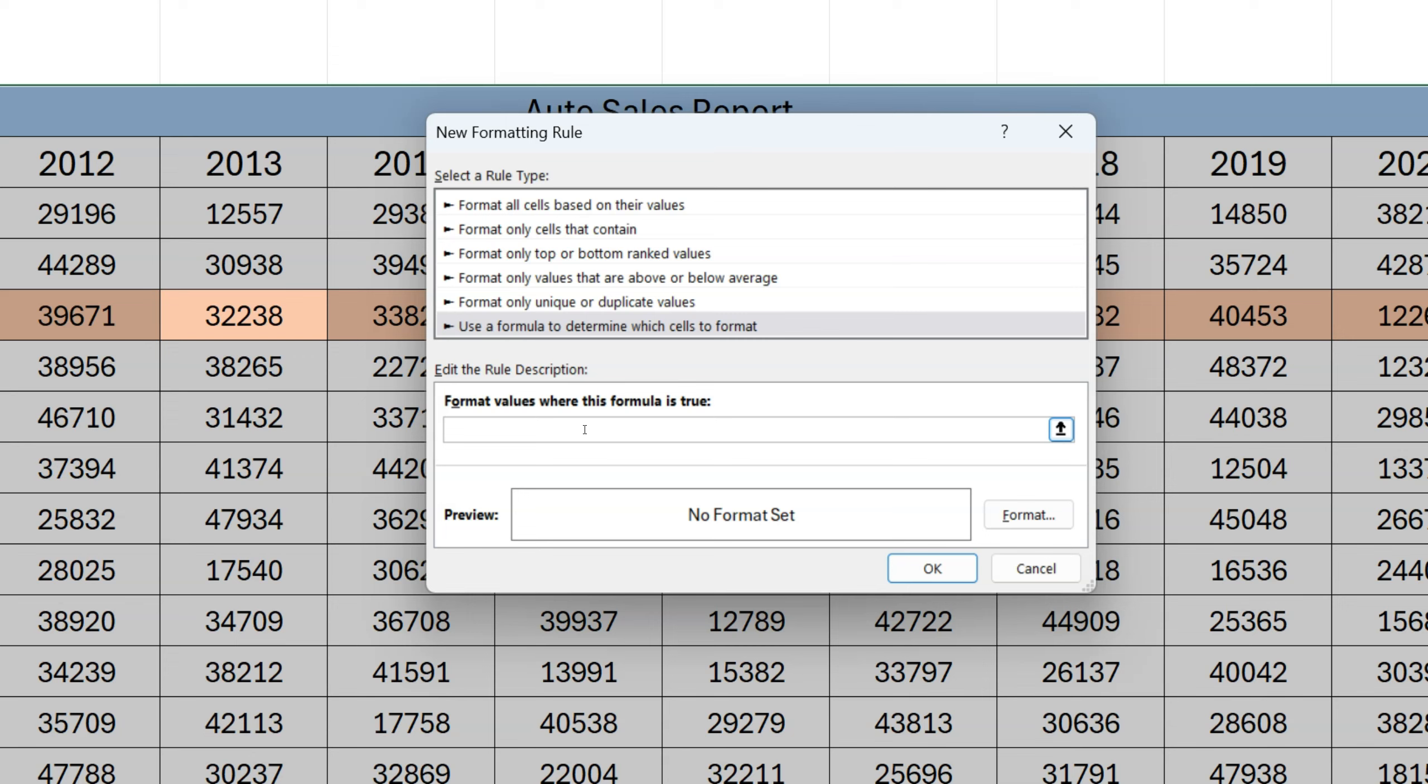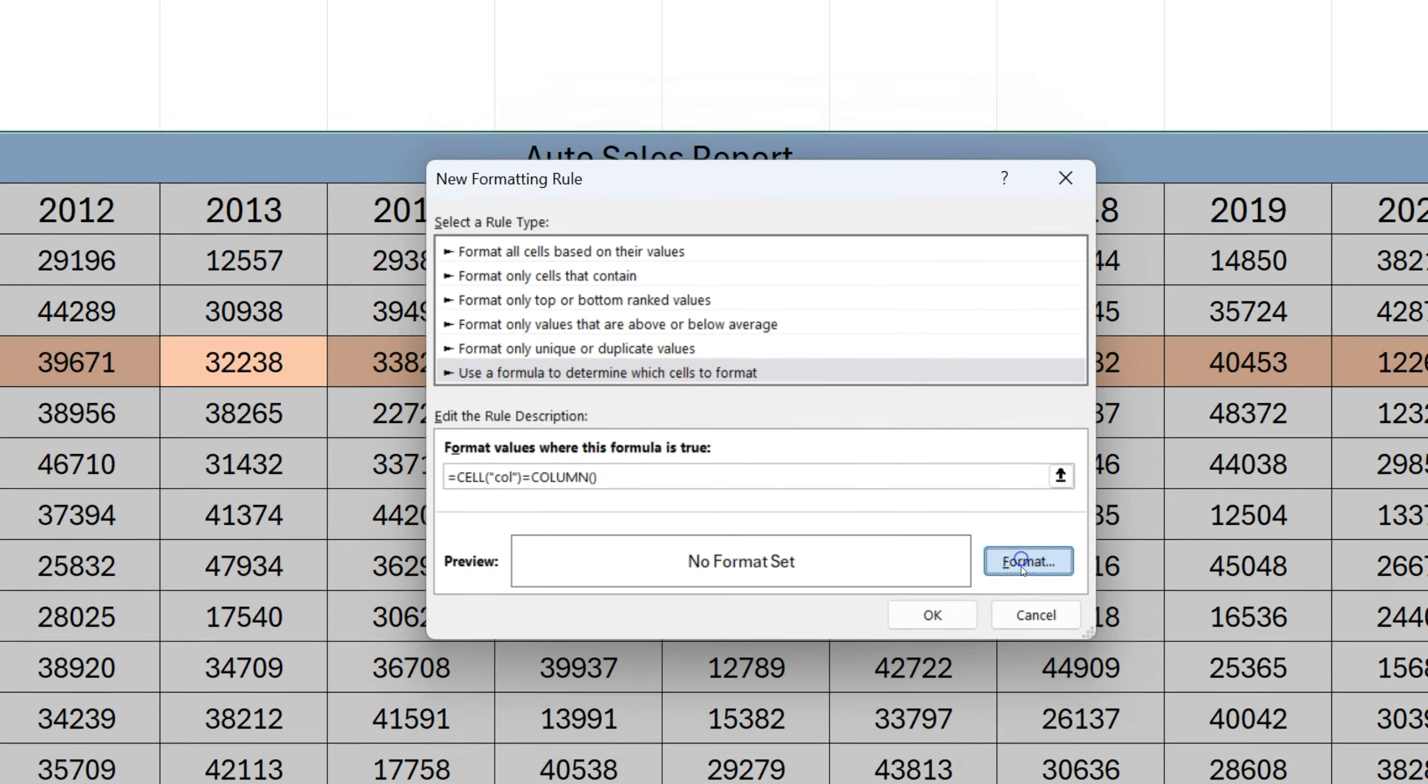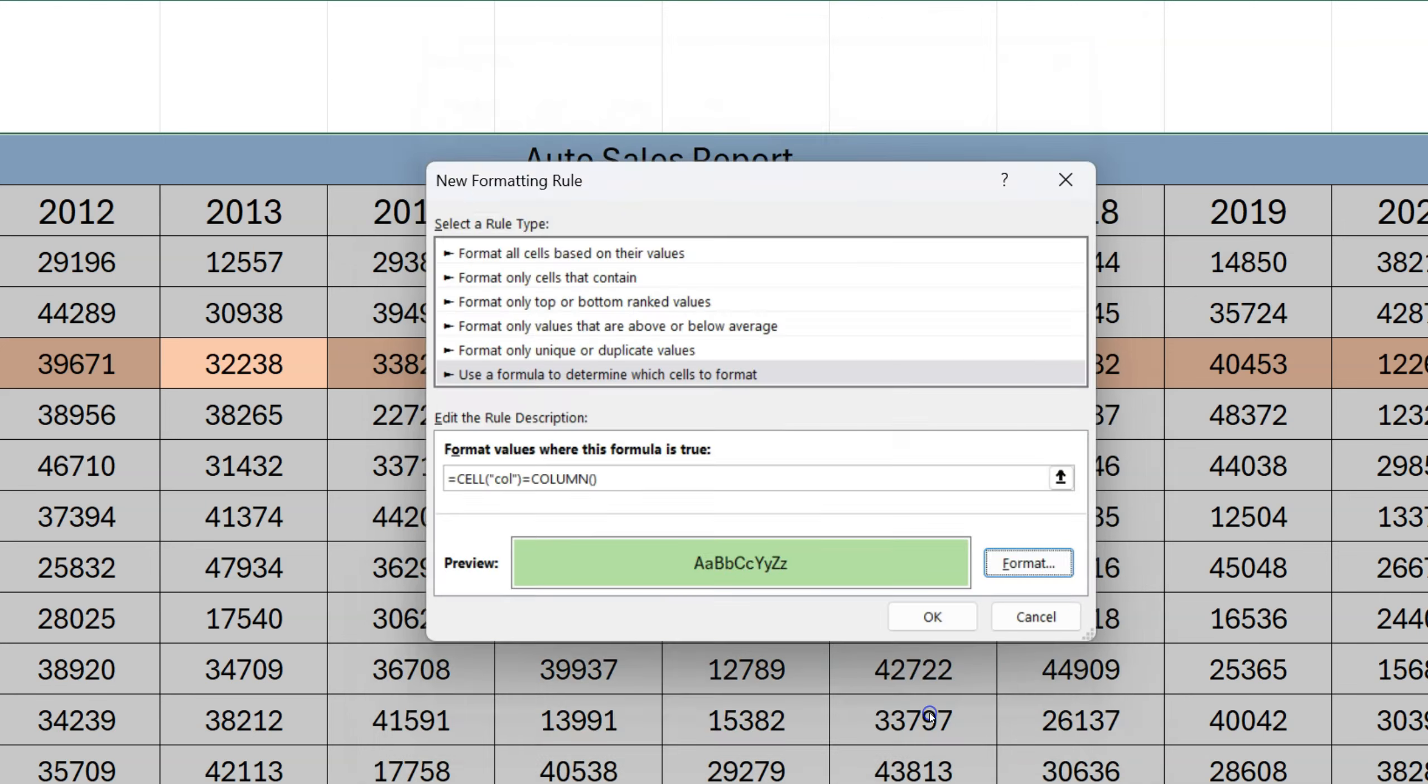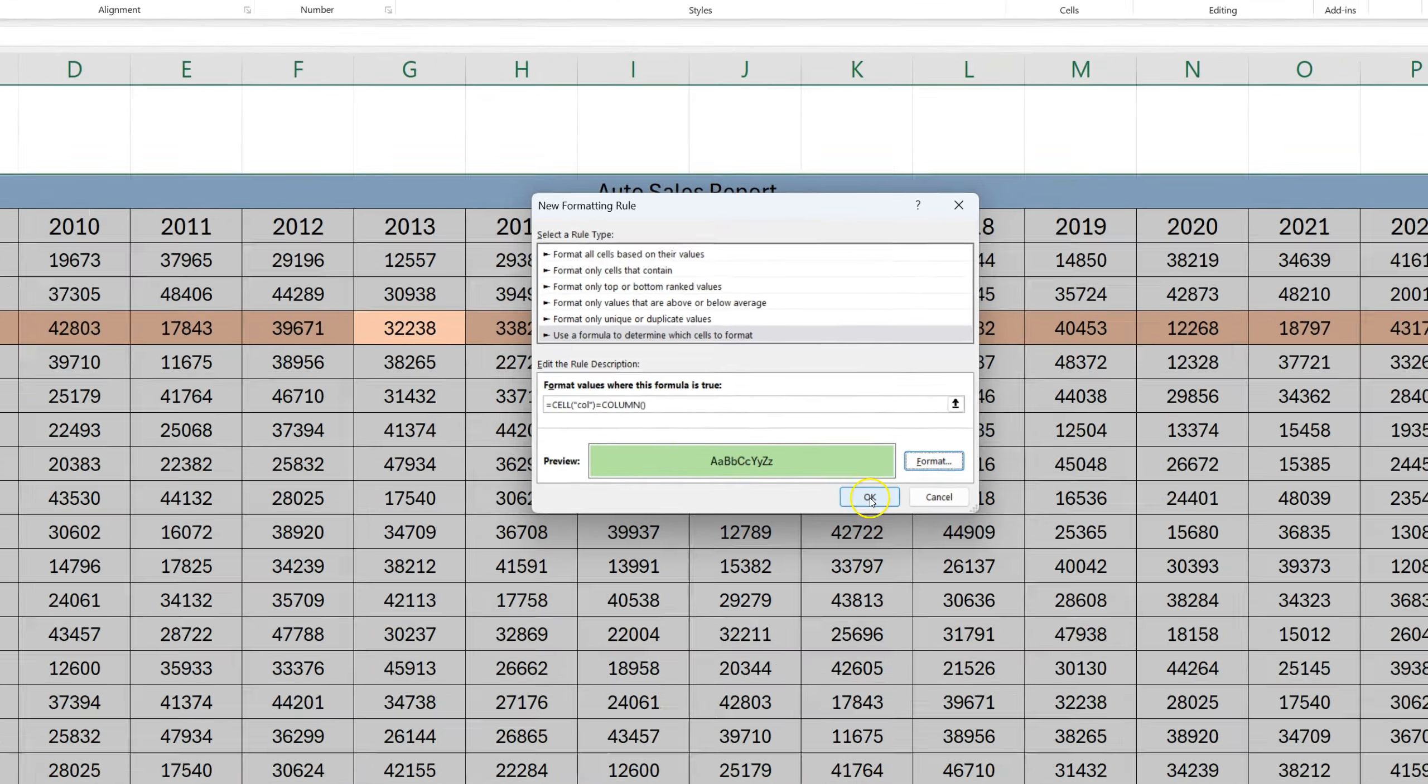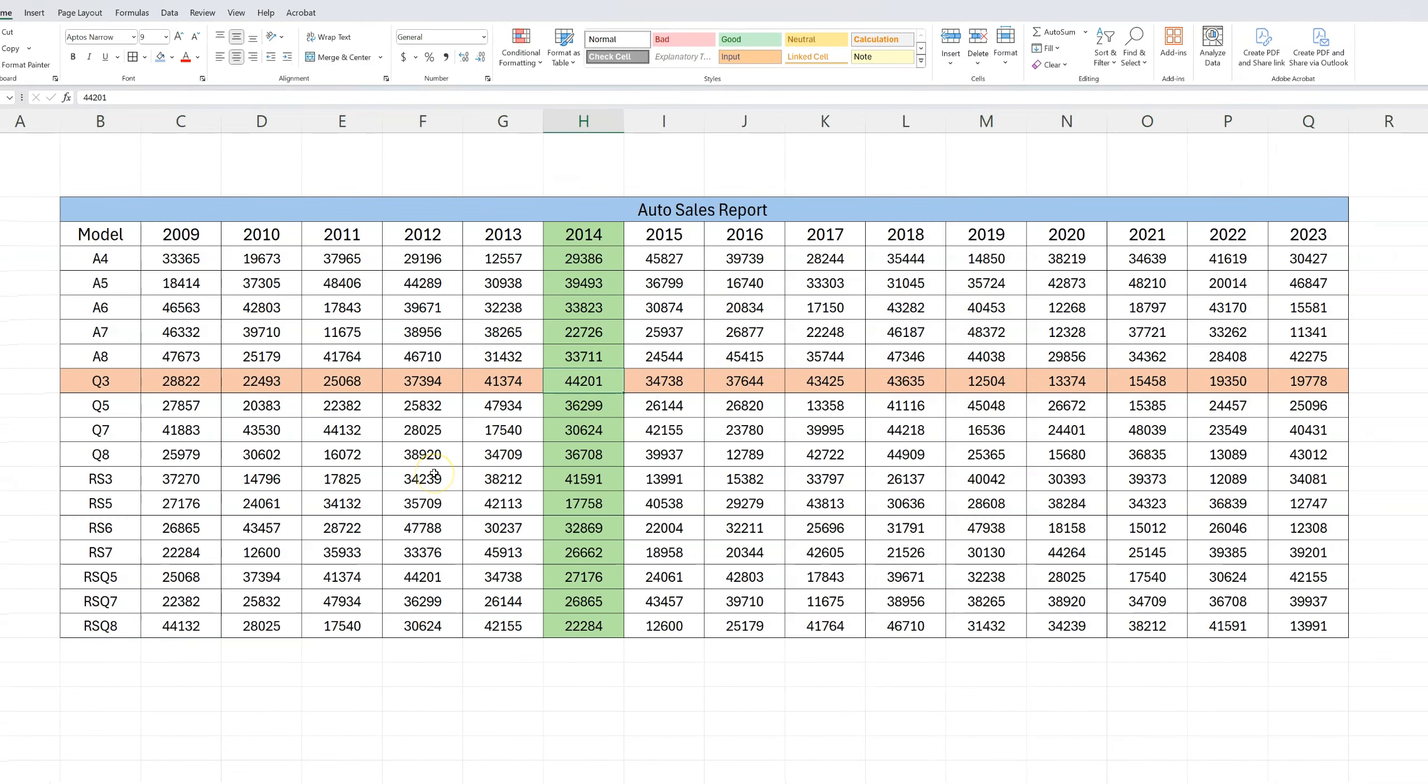Under this format rule description, now we have to enter equals to CELL, and in the open parenthesis we'll enter col column, close that, and we'll do equals to all caps COLUMN and then open and close. We just type all this information the same way we did for the rows. Go ahead and format, and for the columns I'm going to select a different color, a little bit lighter green shade. I'll click OK, and under preview I can see I've got my color, and I'm going to hit OK.